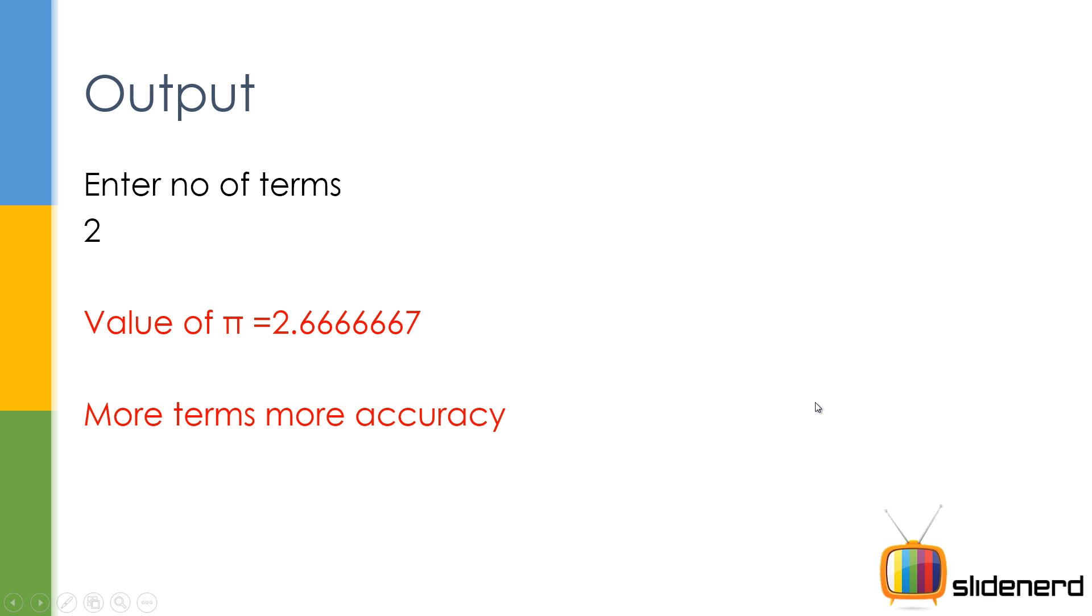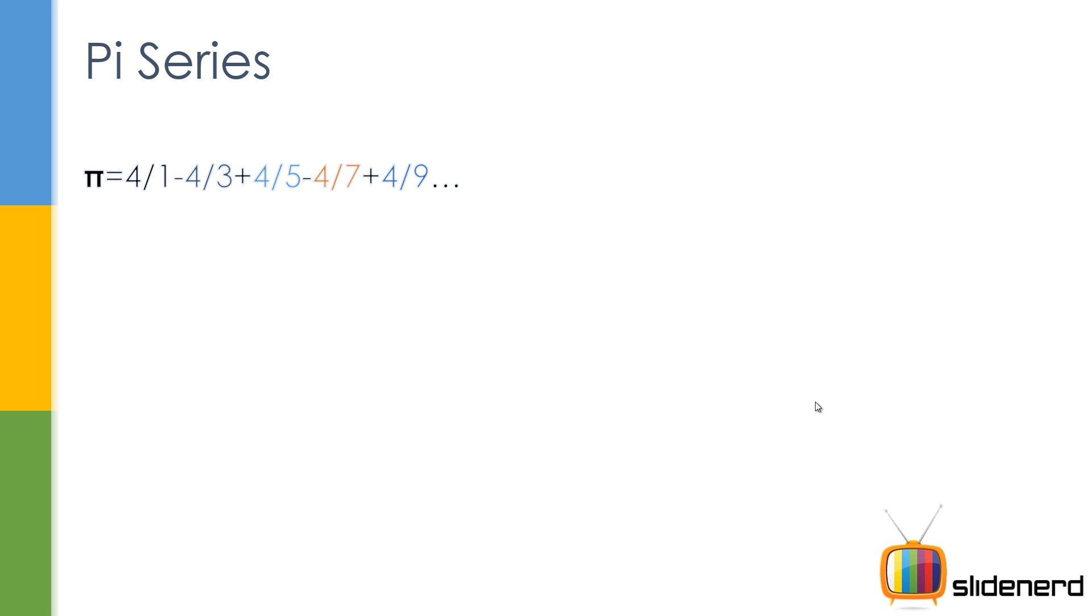You have to make sure the user enters some good value, and it completely depends on him. I mean, you can't control the user. Here you have pi equals 4/1 - 4/3 + 4/5 and it goes on alternately.